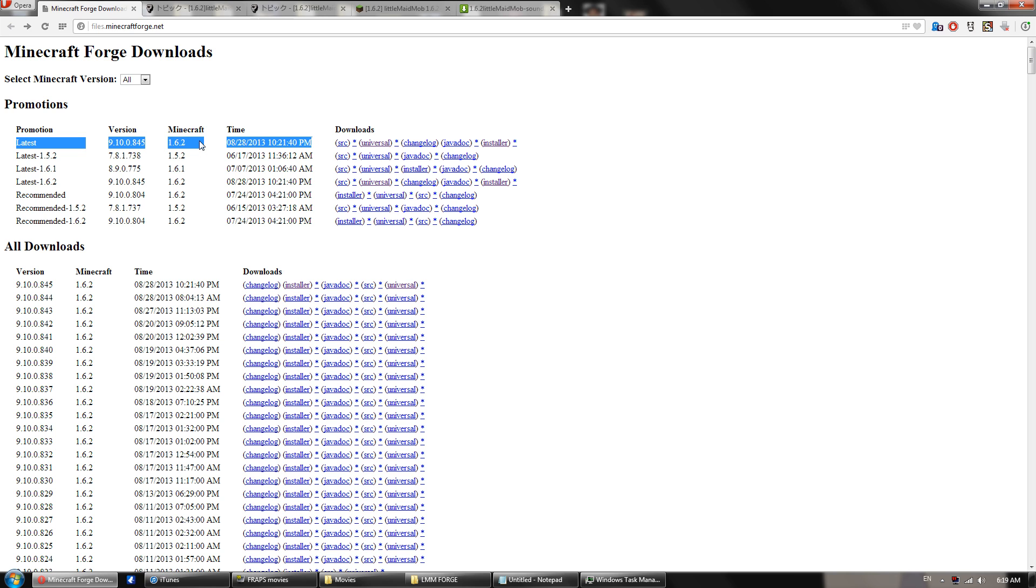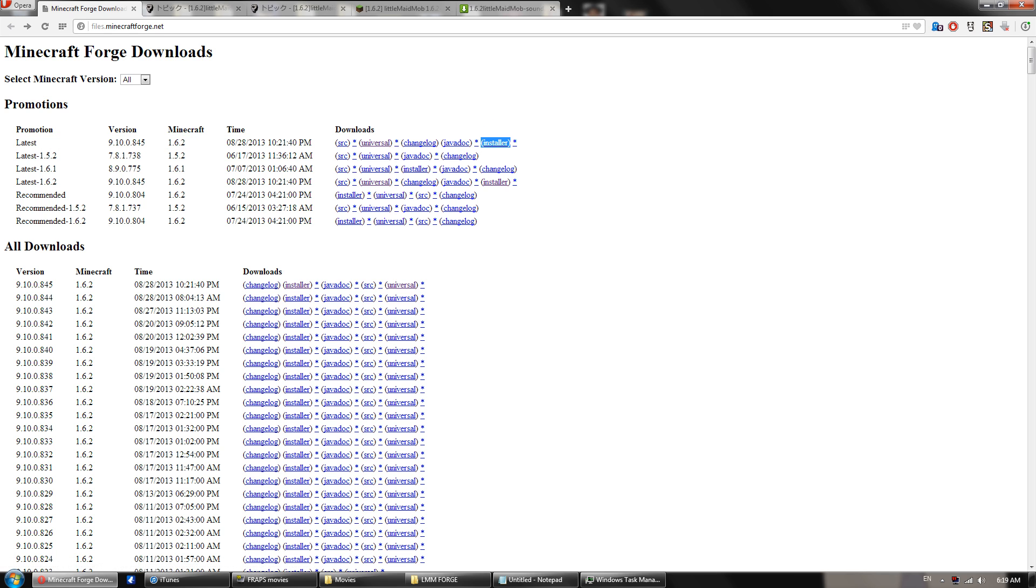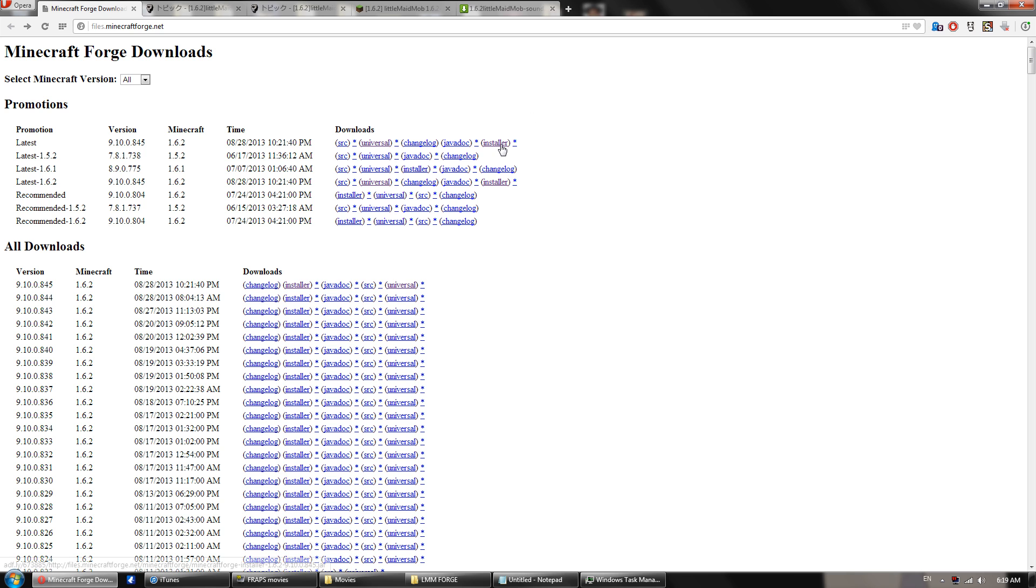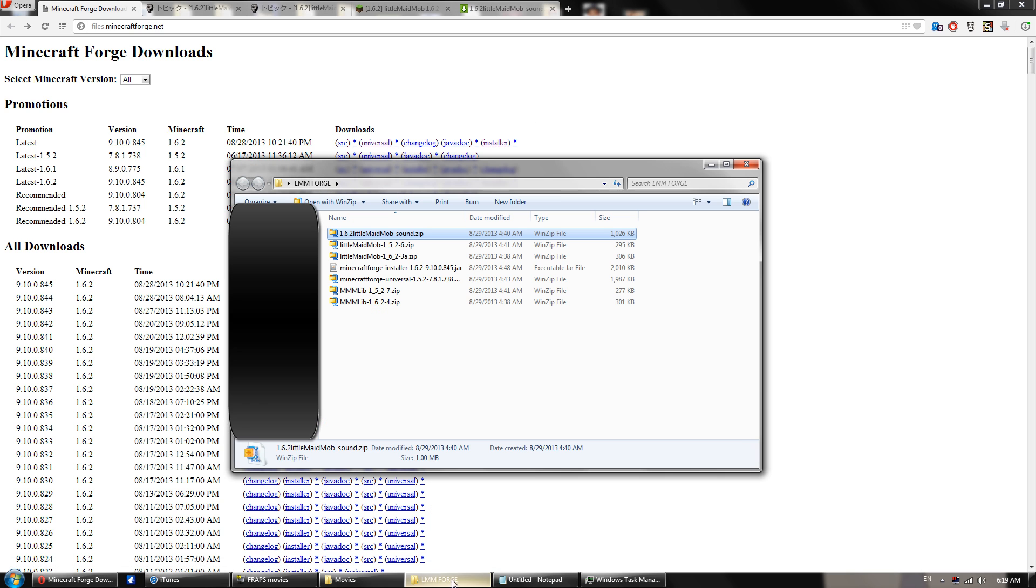And you want to grab the latest version for whatever version you're using. I'm on 1.6.2, so I'm going to download the installer right here at the end. You do not want universal, you want installer. That is very important.